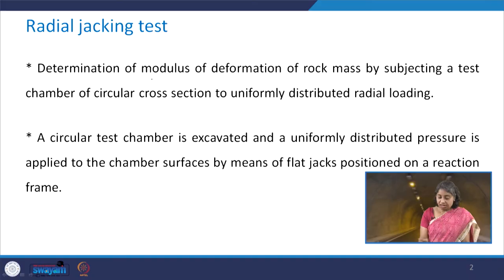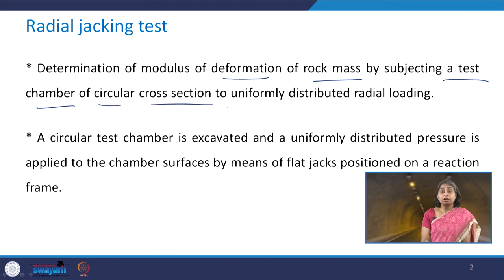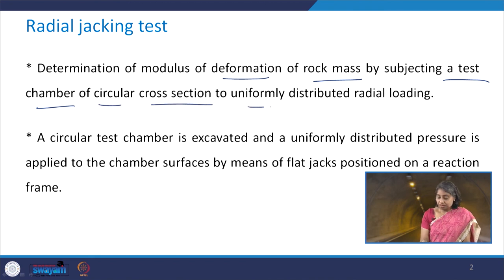In the radial jacking test, we determine the modulus of deformation of rock mass by subjecting a test chamber of circular cross section to uniformly distributed radial loading.